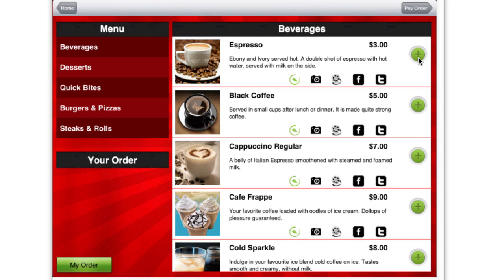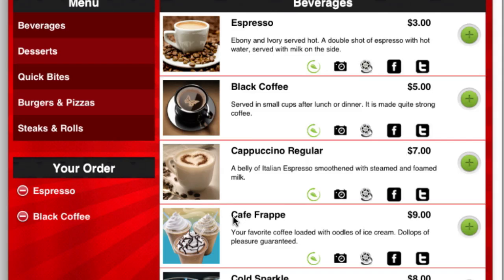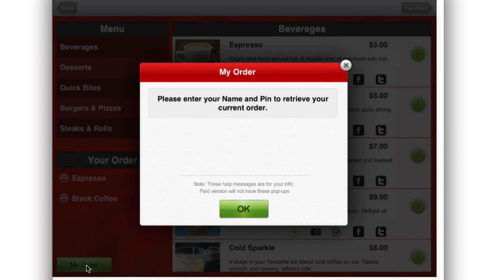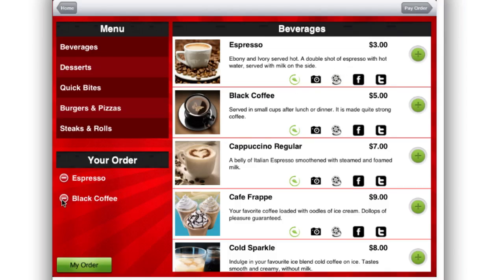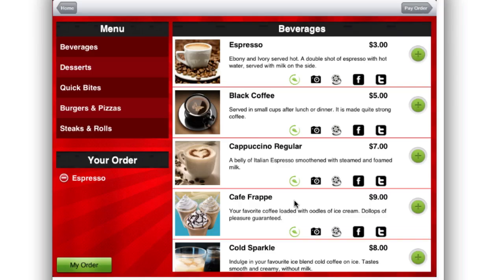Let's see how easy it is to place an order through Genius Menu. You choose the items in the menu — I'll go for an espresso, and I would also like to order a black coffee. Now I can see espresso and black coffee under my order. I'll click on my order. Wait — I just realized I don't need a black coffee. I just click on black coffee and click delete. That's how simple it is.